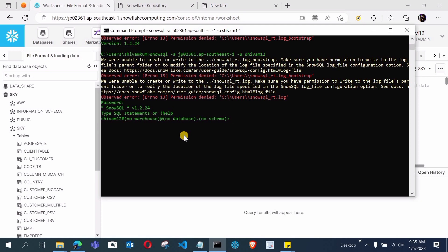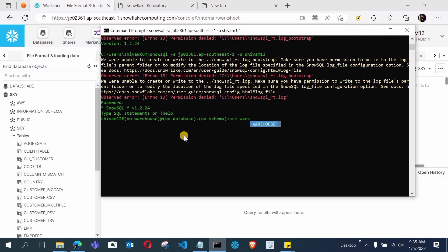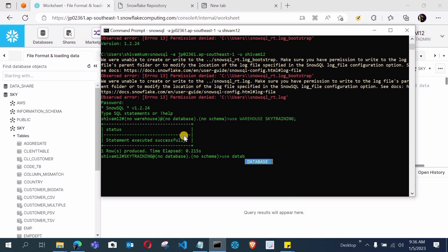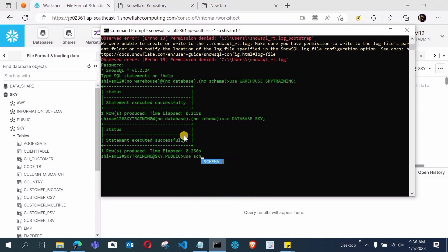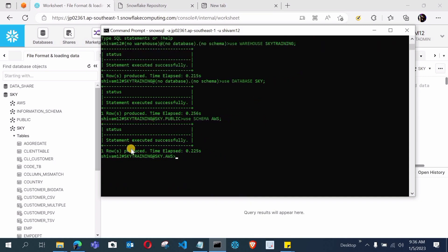Now you can work from the command line interface. For example, type 'use warehouse' and you will see a list of available warehouses to choose from. Similarly, type 'use database' and your databases are listed. Type 'use schema' and the available schemas appear — I selected the AWS schema. You can see the prompt now shows 'sky_training @ SKY.AWS', confirming the warehouse, database, and schema are all set.